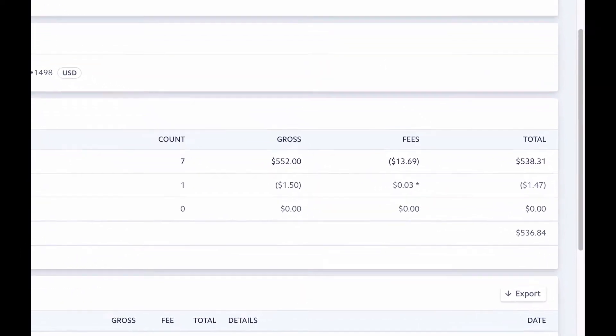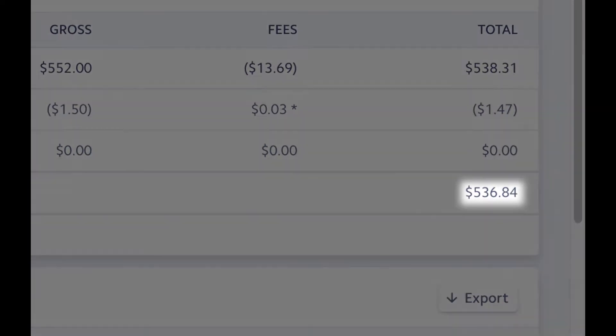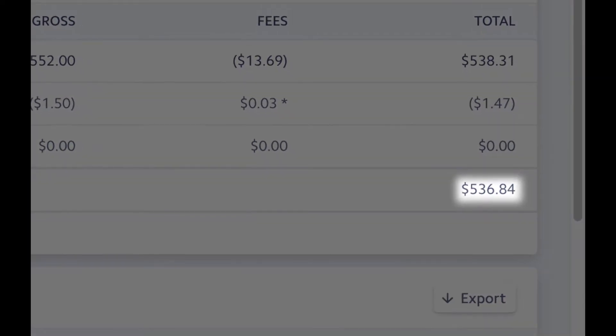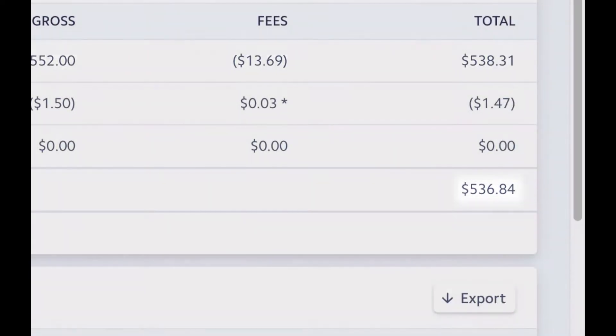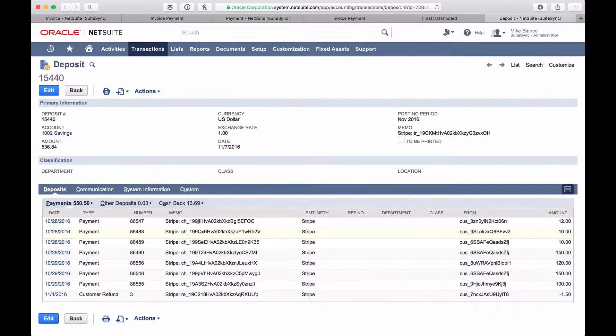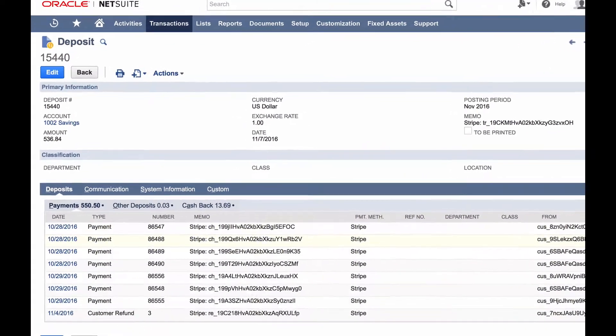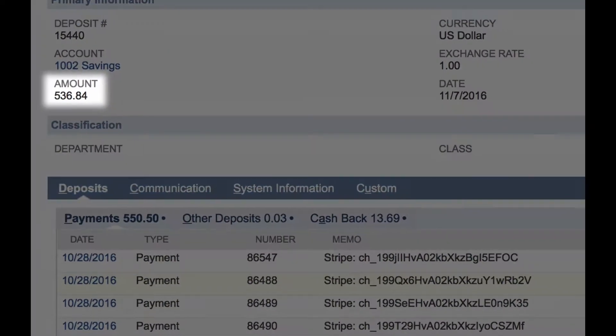Here's the net amount deposited in your bank. In NetSuite, SuiteSync ensures the deposit total matches this amount.